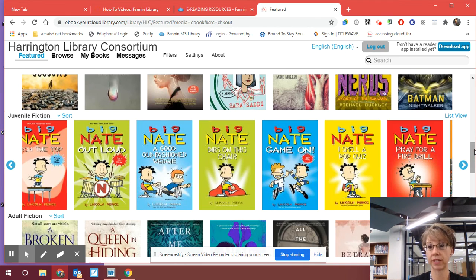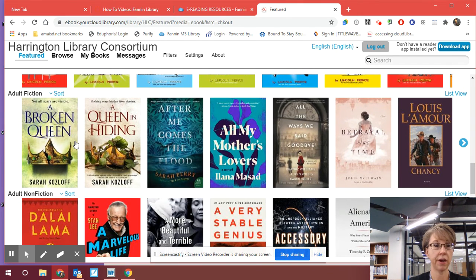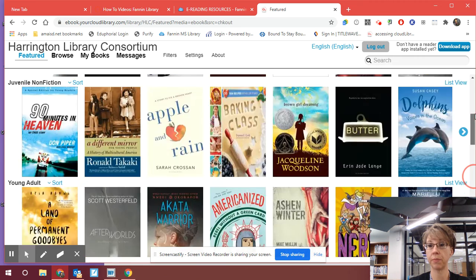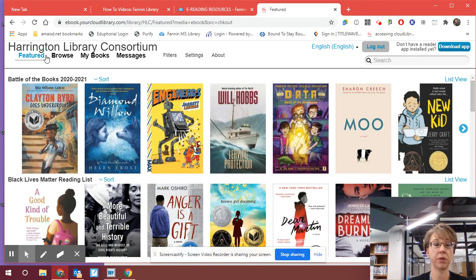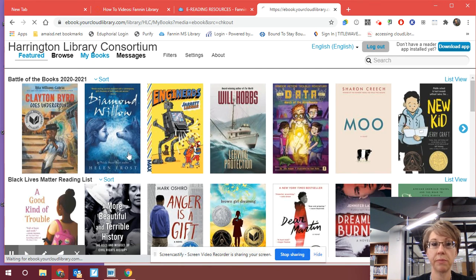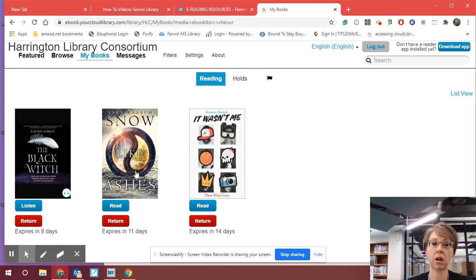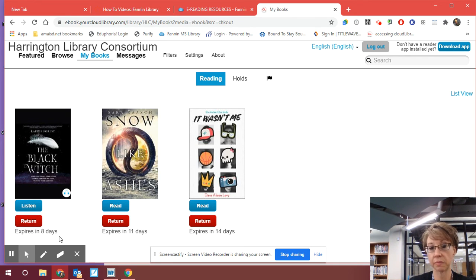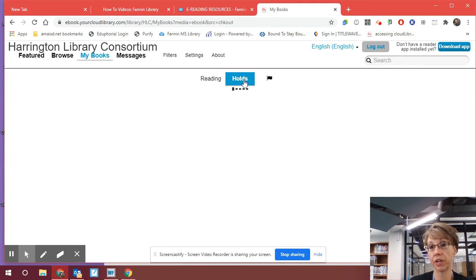Maybe you guys like Big Nate — it's kind of a fun read. After a certain amount of time, it will automatically turn your books back in. When I go into My Books, it will tell me how much longer I have to read them. Like this e-book I checked out — it expires in 11 days. This audiobook that I checked out — it expires in eight days. So it will tell you how much longer you have.